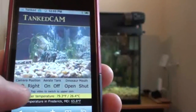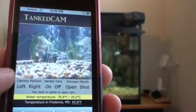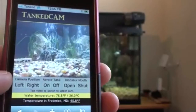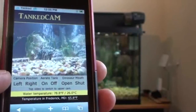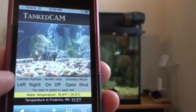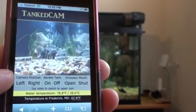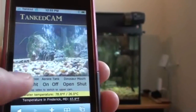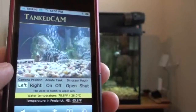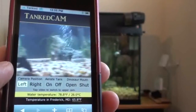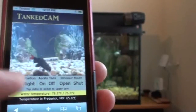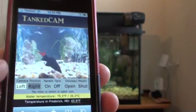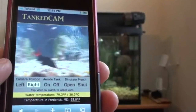From here I can control the camera position. If you watch the live video feed plus the camera to the right of the tank, you can see me move the camera from the left to the right.